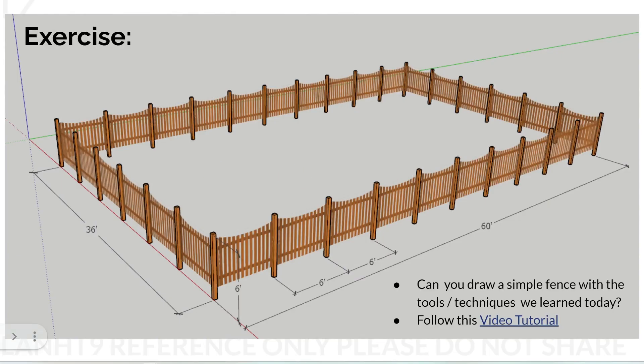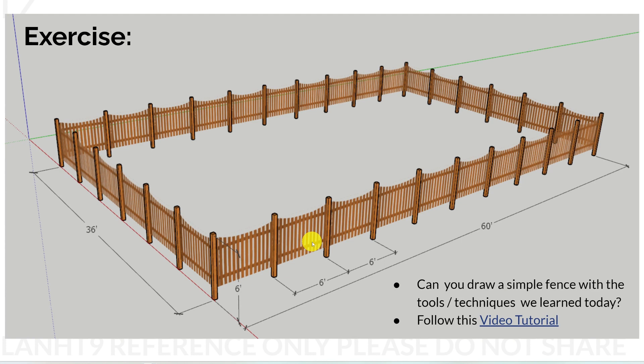In today's exercise, we are going to create a very simple fence without any construction details. We are going to practice how to create components, how to make multiple copies by using move and rotate tools, and how to apply materials. Let's get started.